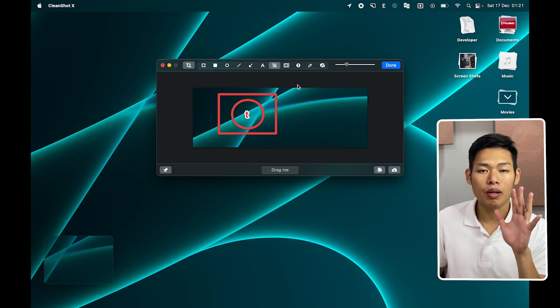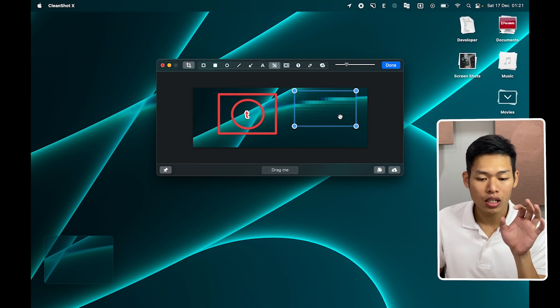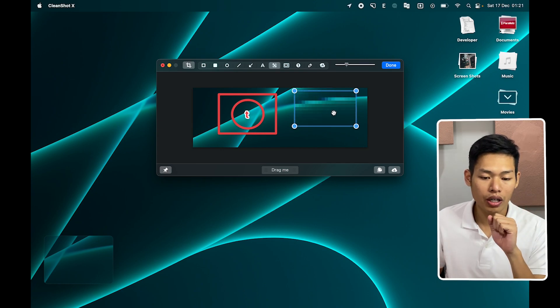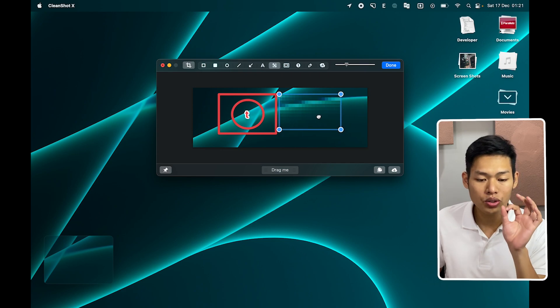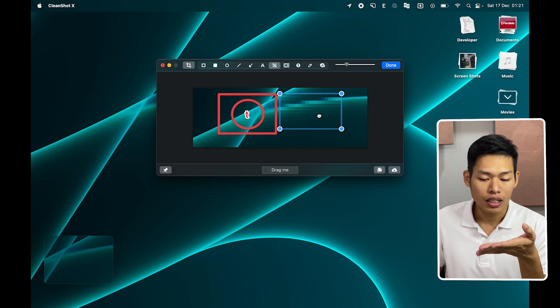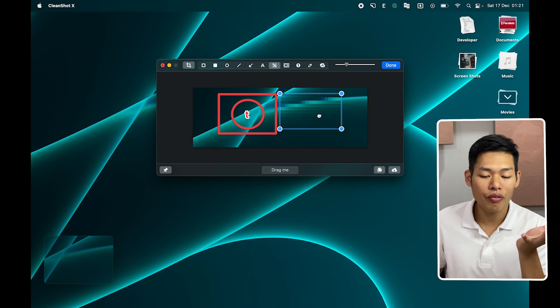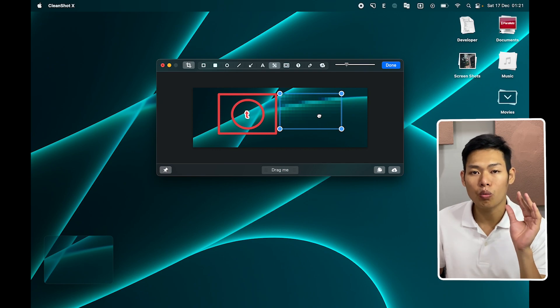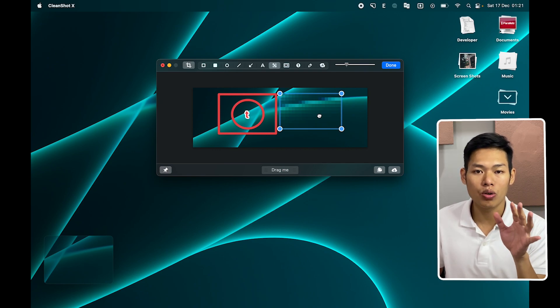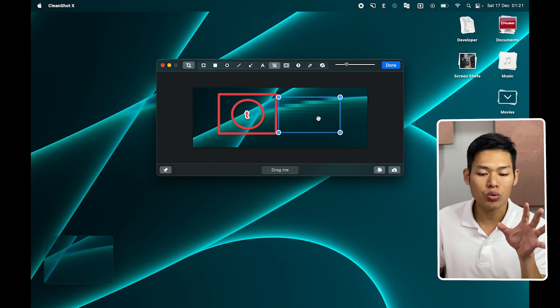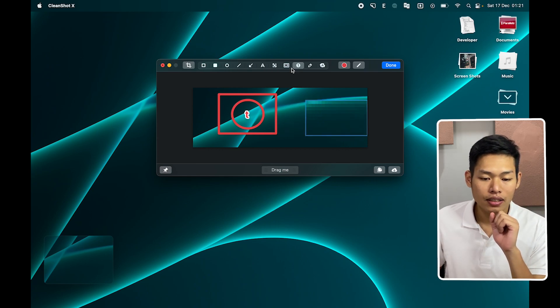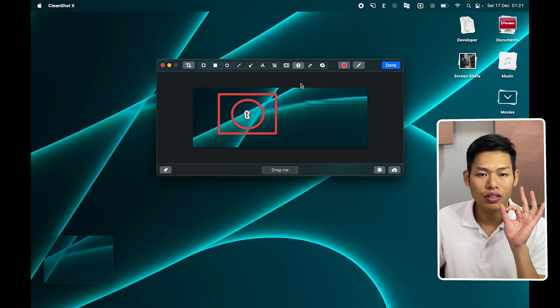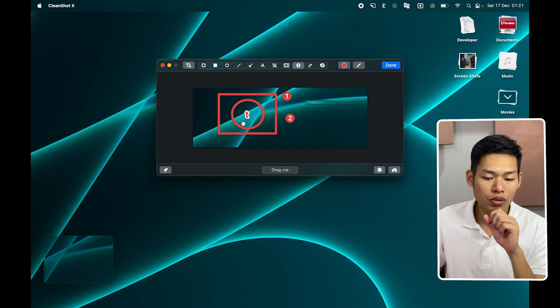And one of the best features is you can draw a blur area. So this one is super helpful for anyone like me. Sometimes I do tutorial videos but I want to hide my personal information, so this one is the best.